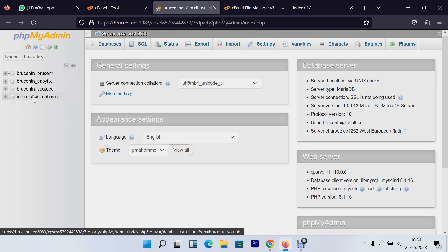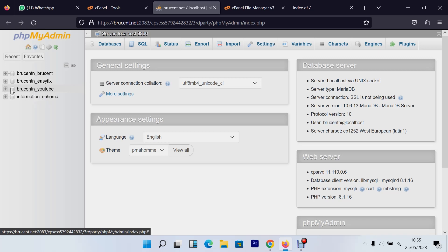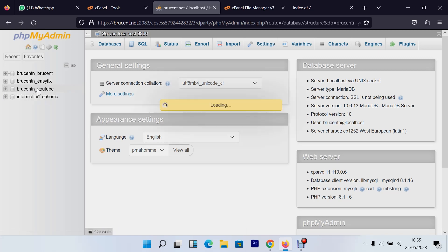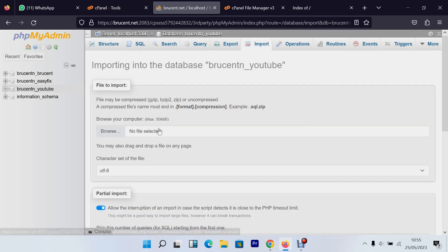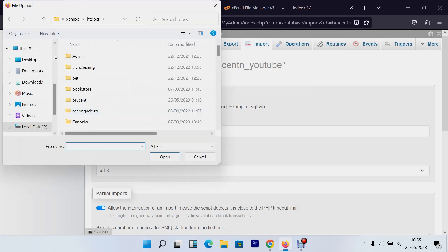This is our database — it's called 'broscent', which is the username of this domain. Yours might be different, for example 'canongadgets_youtube'. Open the 'youtube' database we created — it currently says 'no tables found'. To import your database, click the 'Import' icon, then click 'Browse', which will open your file manager so you can select your SQL file.